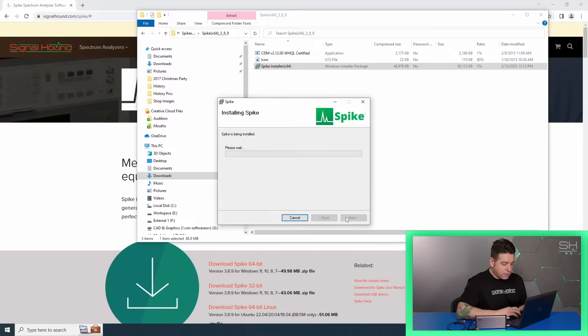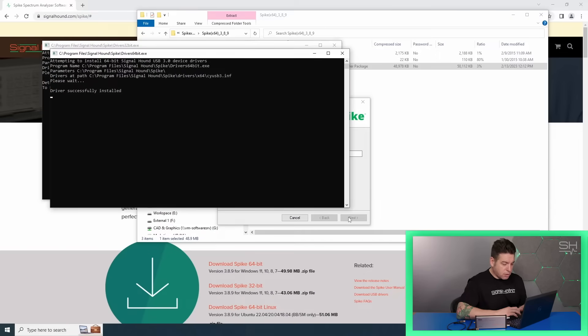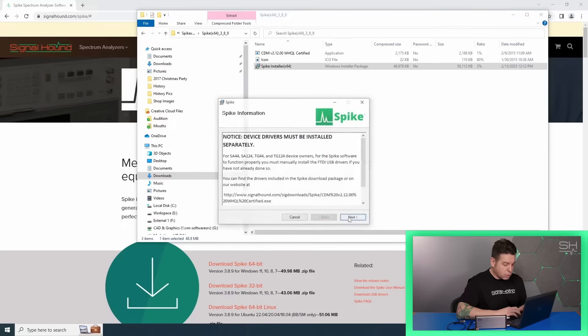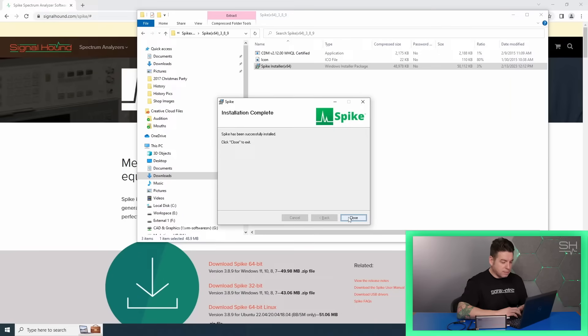Spike is a user-friendly feature-packed software with versatility for RF professionals everywhere. It includes a programmable interface allowing operations in Spike to be automated and controlled over a network remotely.